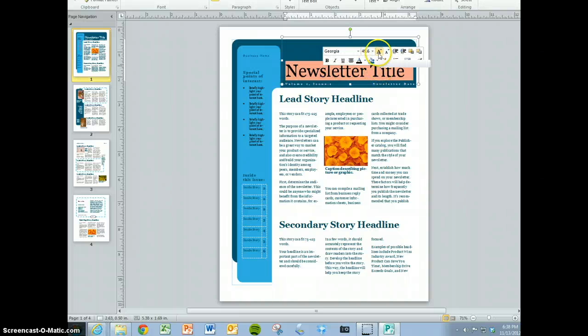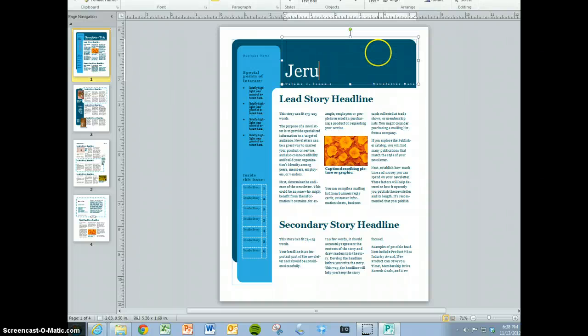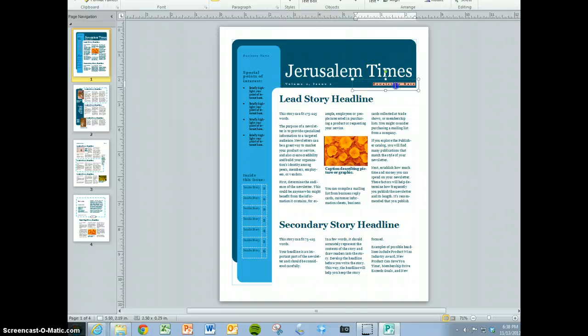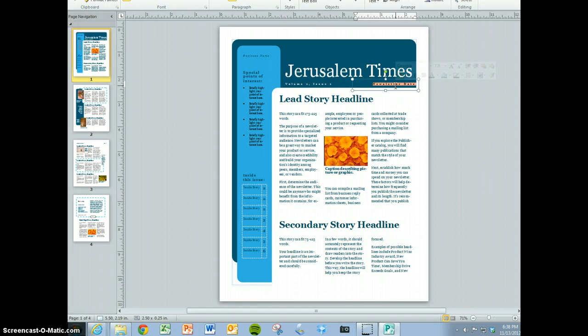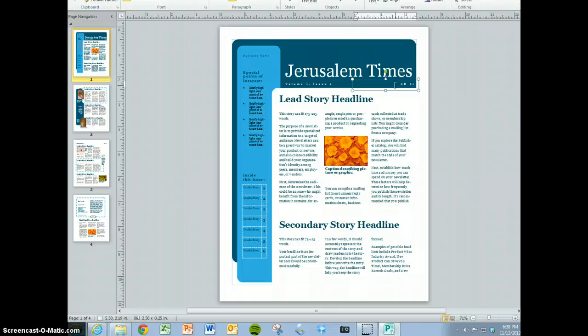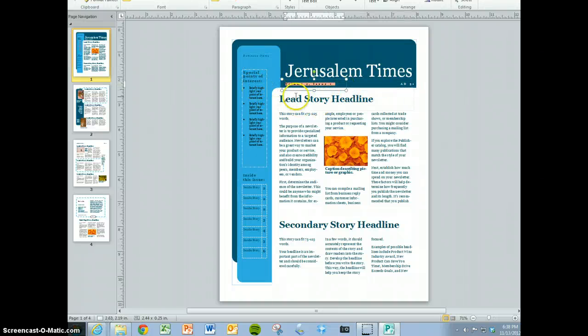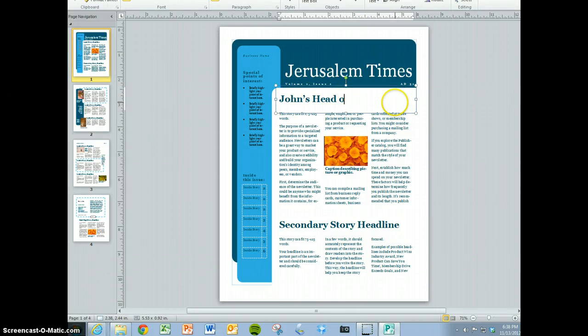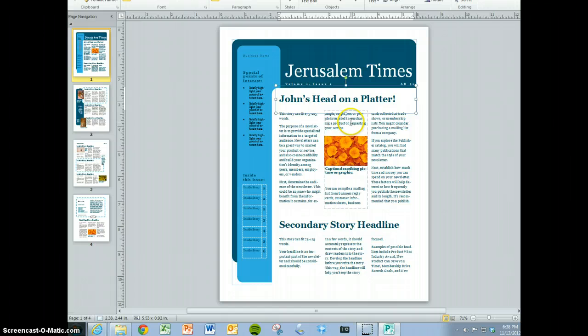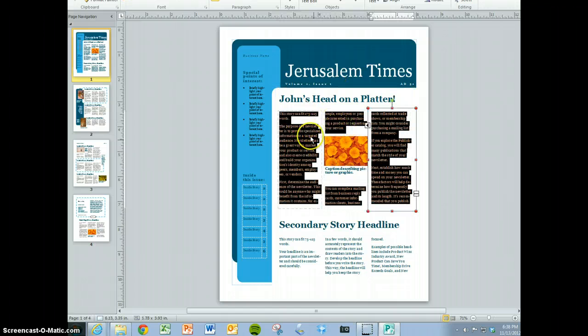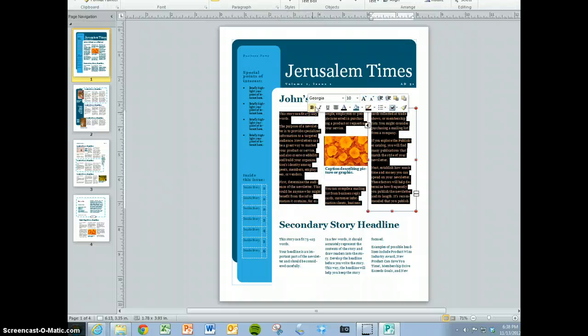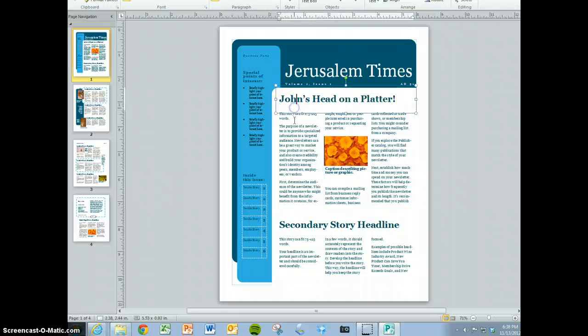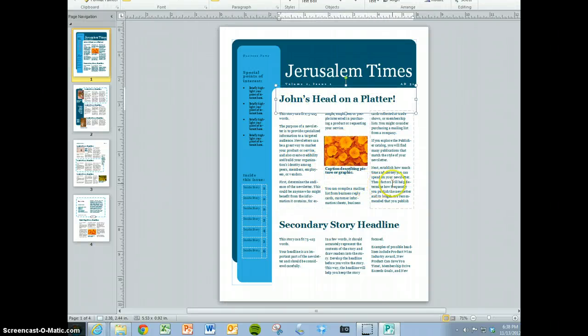All you have to do is go in and enter your content. Enter your newsletter title, let's say this is the Jerusalem Times. Then the newsletter date, which is something like AD 31. You can change the volume and issue. Then you have your lead story headline, let's say John's head on a platter. You'll notice the different components of the newsletter give you tips about what should go in these different components.